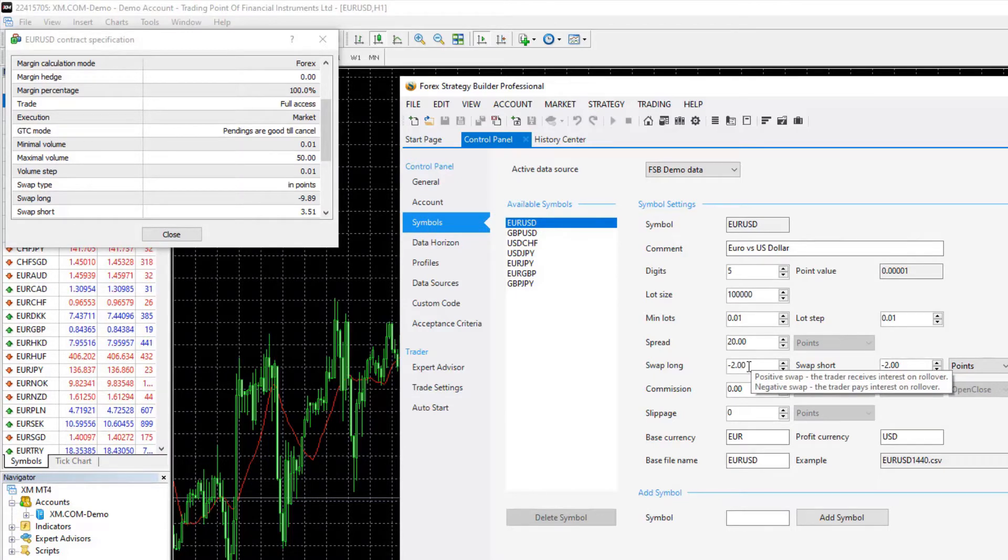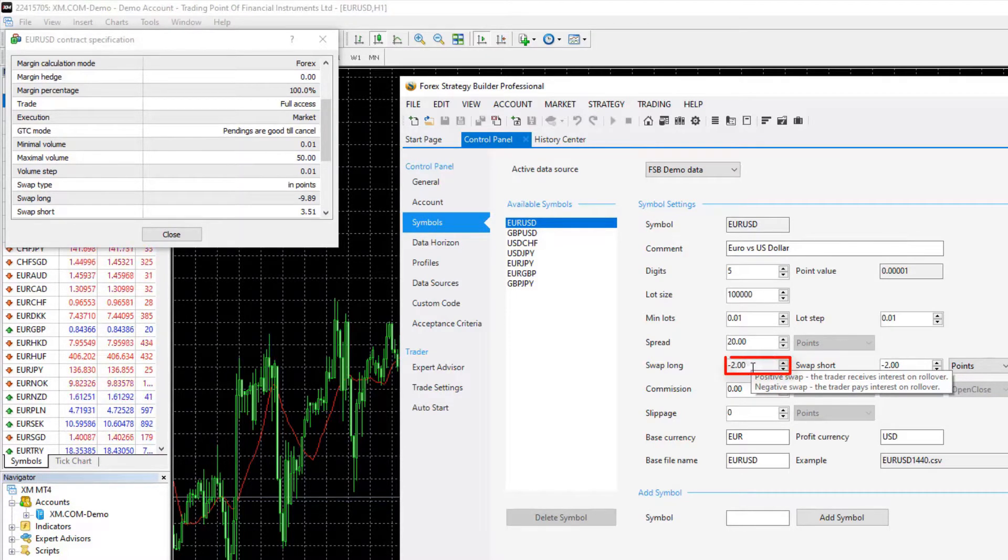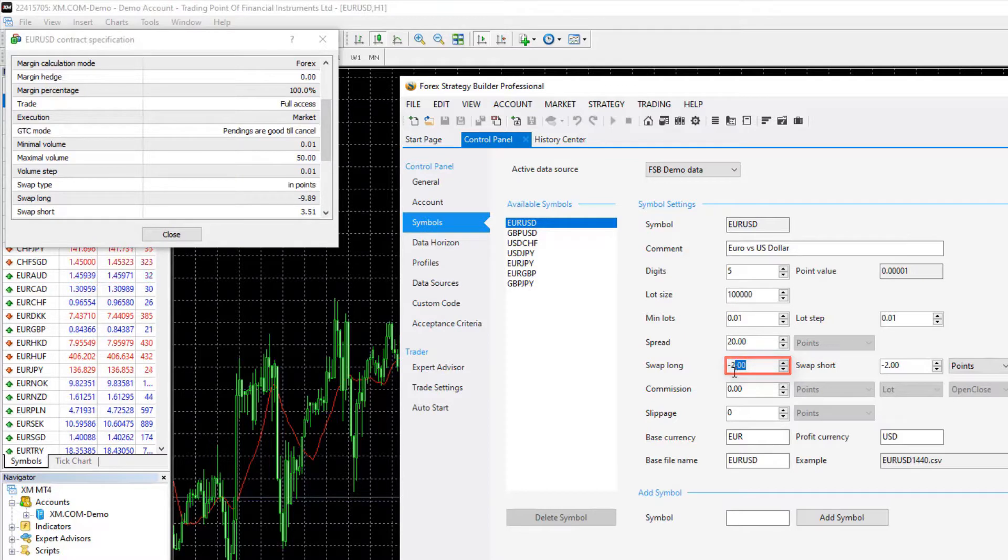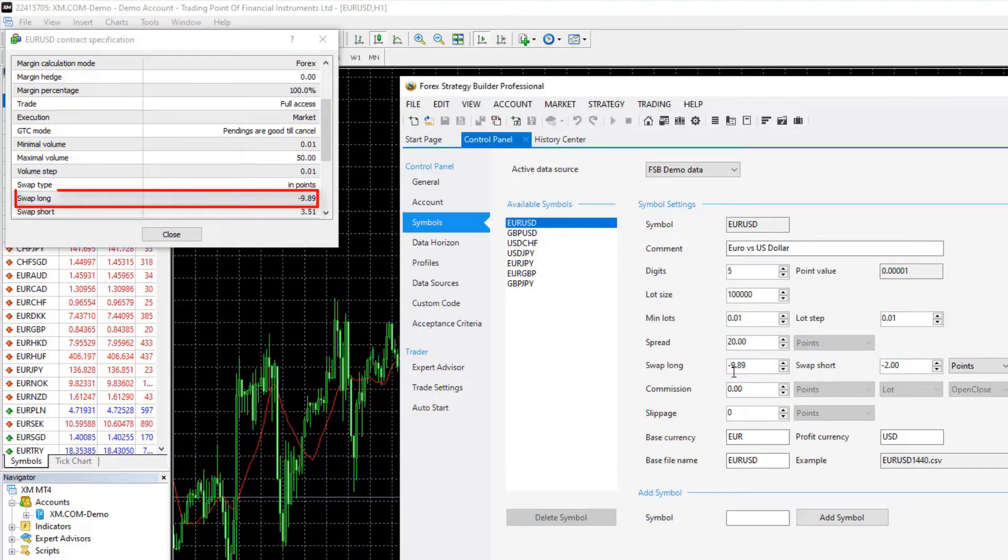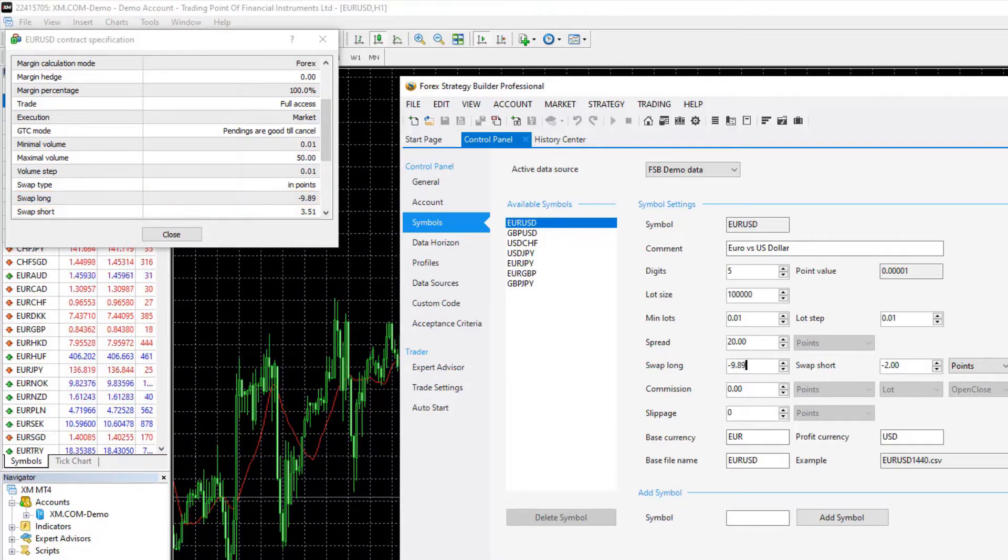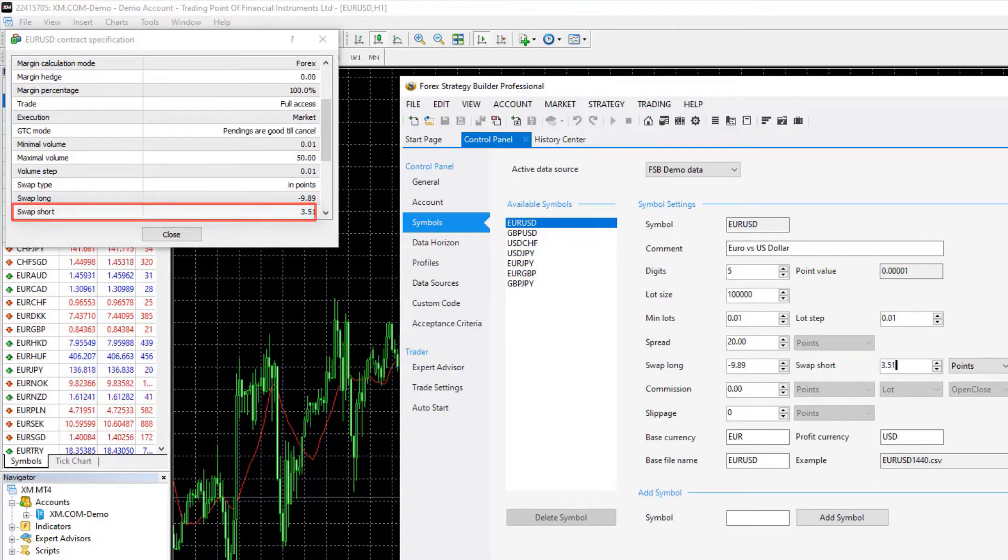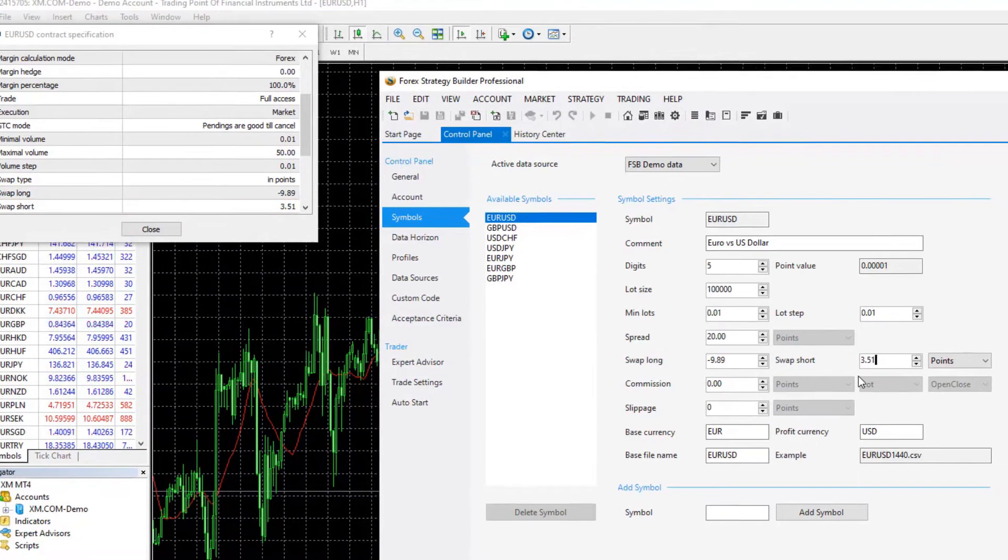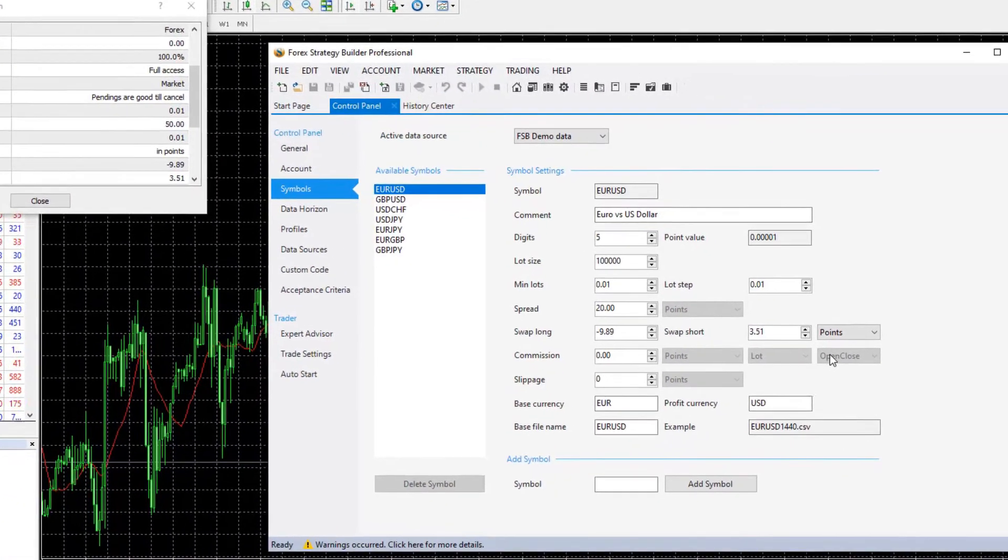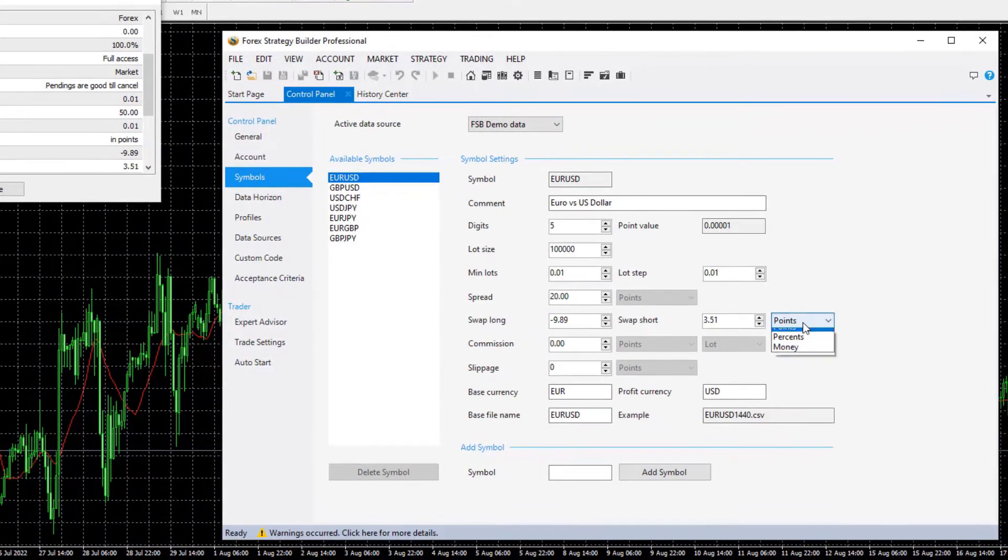So swap long, we see that it is negative 2 by default. I will make it negative 9.89 and swap short is positive 351 and it's calculated in points.